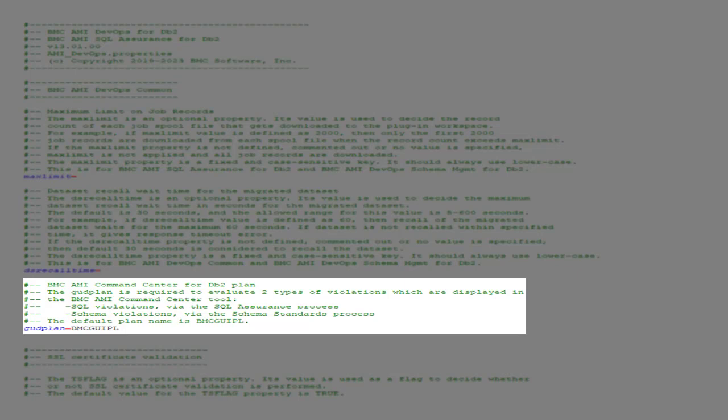The violations are displayed in the Command Center tool. The default plan name is BMC GUIPL, but a custom plan name could have been specified during installation of Command Center.